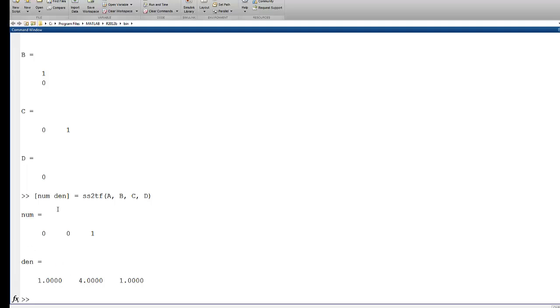So we're going to see in class exactly how these two domains are related, and it really is just through the Laplace transform, and it's all about how we're representing the system of differential equations.